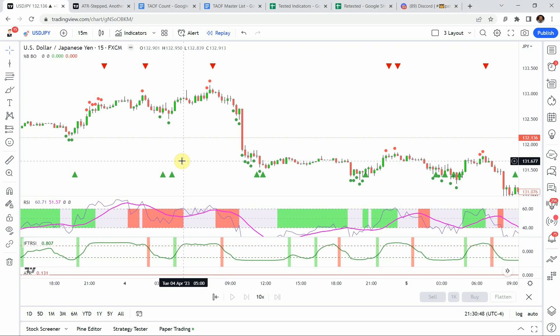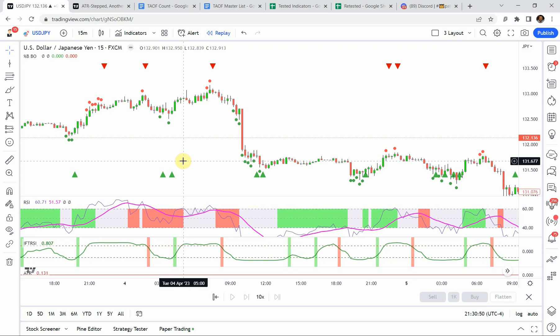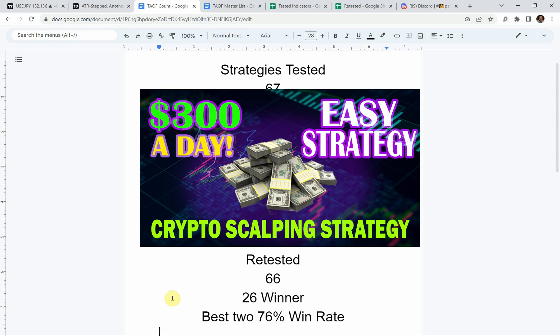Today we'll be looking at a 15-minute trading strategy, but first I wanted to put the testing scoreboard up. To date we have tested a total of 67 different strategies, with 17 of them being profitable. The best one so far achieved an 80% win rate — that's the five-minute crypto trading strategy I did a video on a little while back. That's the same strategy we'll be looking at today with a few minor tweaks.